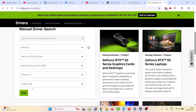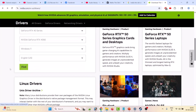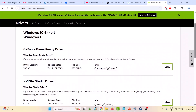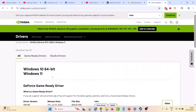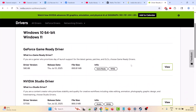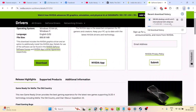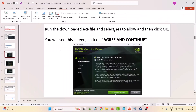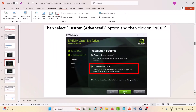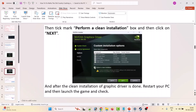On the NVIDIA official website, do a manual driver search, select your model number and Windows version (Windows 10 or Windows 11), then click Find Now. The current version is 580.88 — download and install the latest driver version. Run the downloaded exe file, select Yes to allow, click OK, then Agree and Continue. Select the Custom option, click Next, tick mark Perform a Clean Installation, click Next, and after the clean installation is done restart your PC and launch the game.